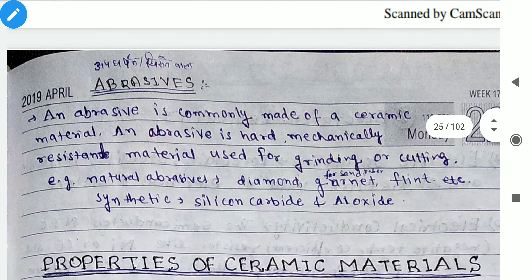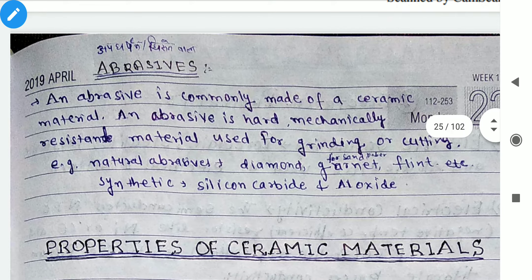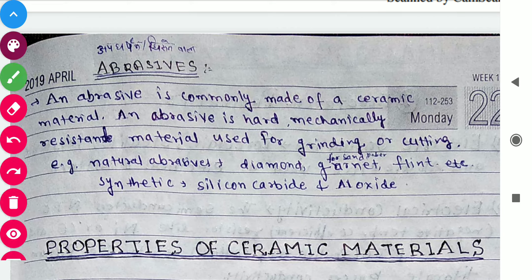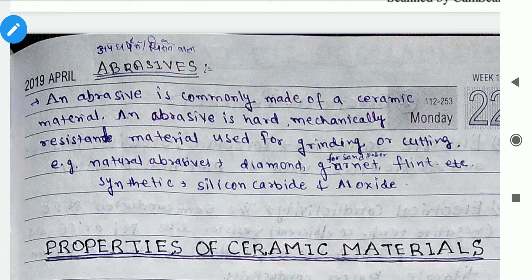Today we will talk about our next topic about abrasives — how it is defined, how it is made, and what properties are used. An abrasive is commonly made of ceramic material; it is a hard, mechanically resistant material used for grinding or cutting.